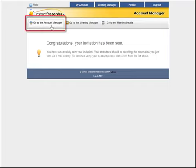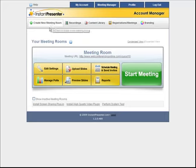Now that that invitation's been sent, I can just go back to the account manager right here, and there's really only one thing left to do. Click the big green start meeting room button to start the meeting.